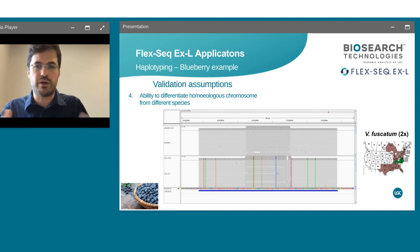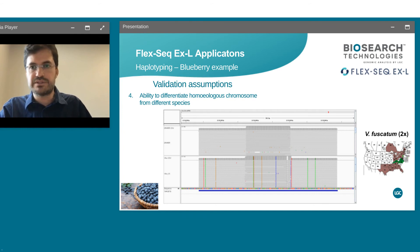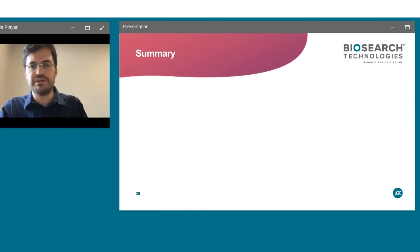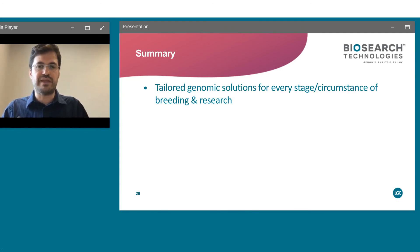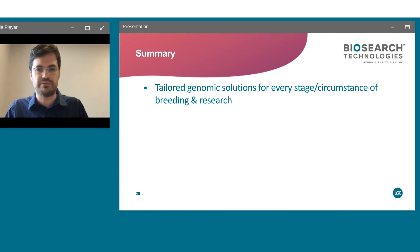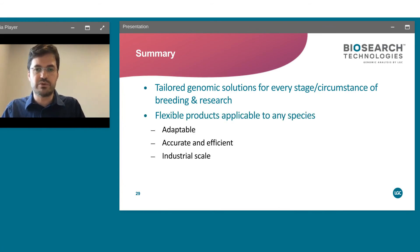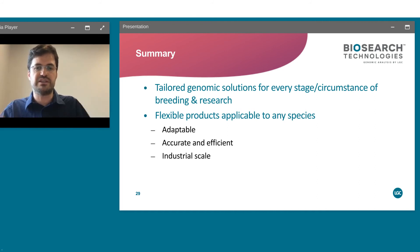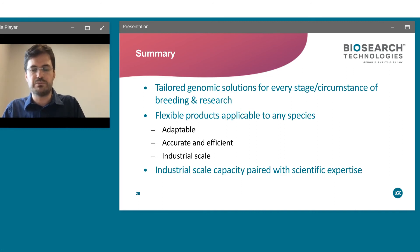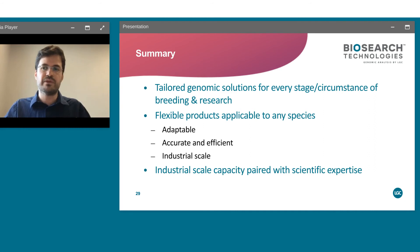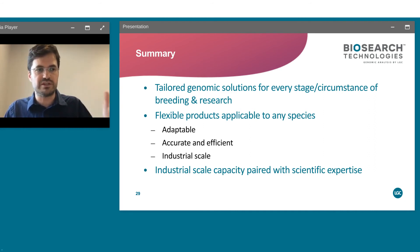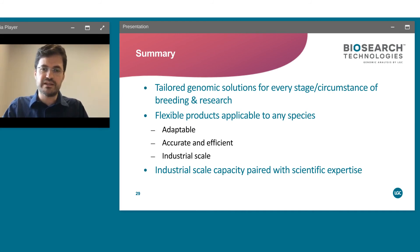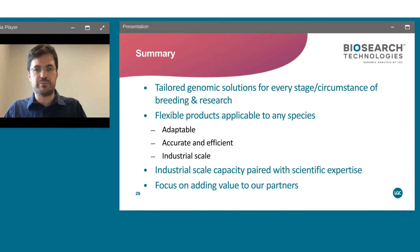In summary, I hope I've shown that we have very tailored genomic solutions for every stage of your breeding and research question, and we're happy to accommodate your needs. We have very flexible products adaptable to any species — accurate, efficient, and scalable. We need to build something broadly adopted by the community: simple, scalable to thousands of thousands of samples, and focused on adding value to partners like yourselves.